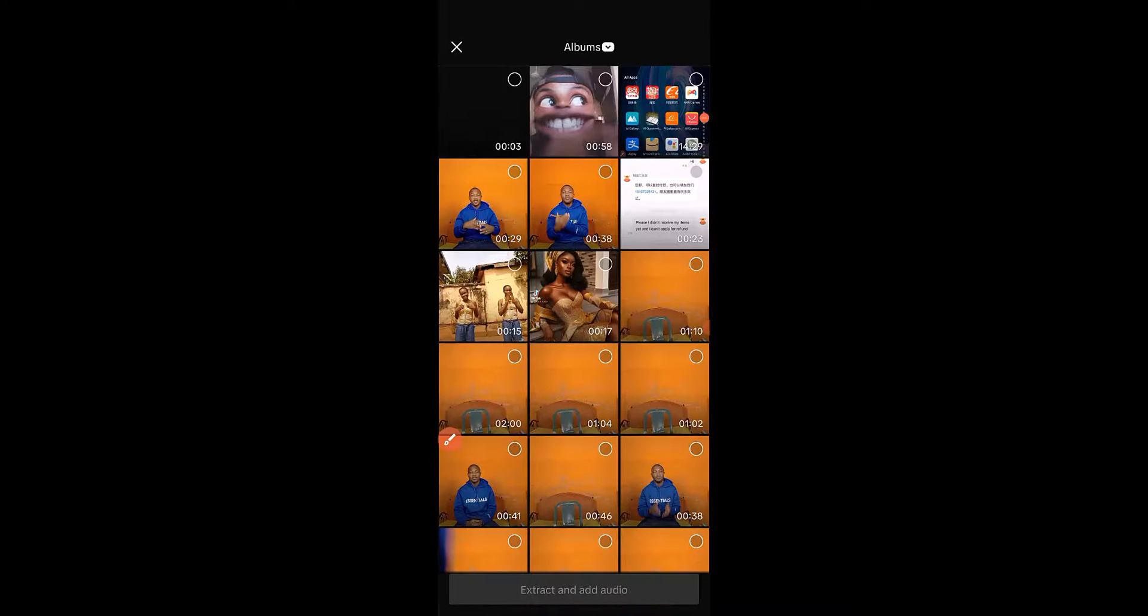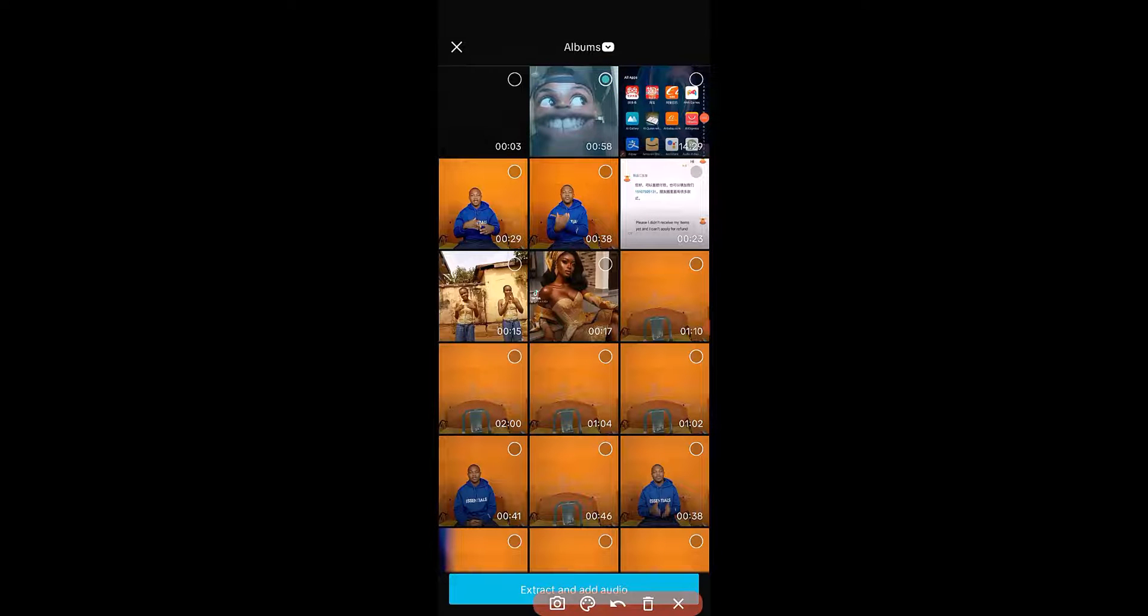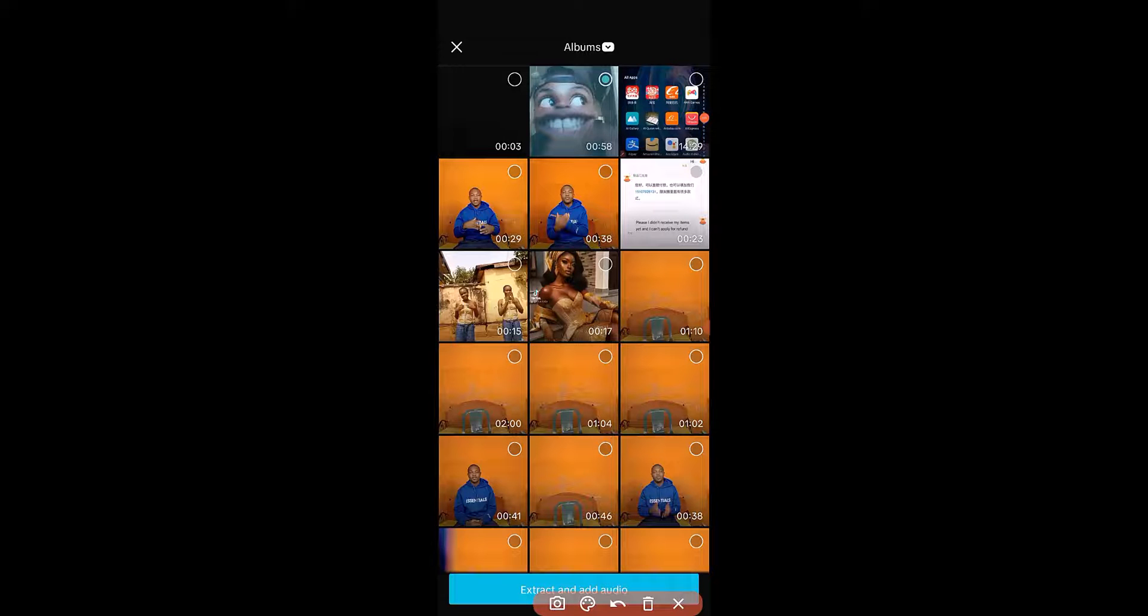Then I'm going to use this video as an example, then click on Extract and Add Audio right here.